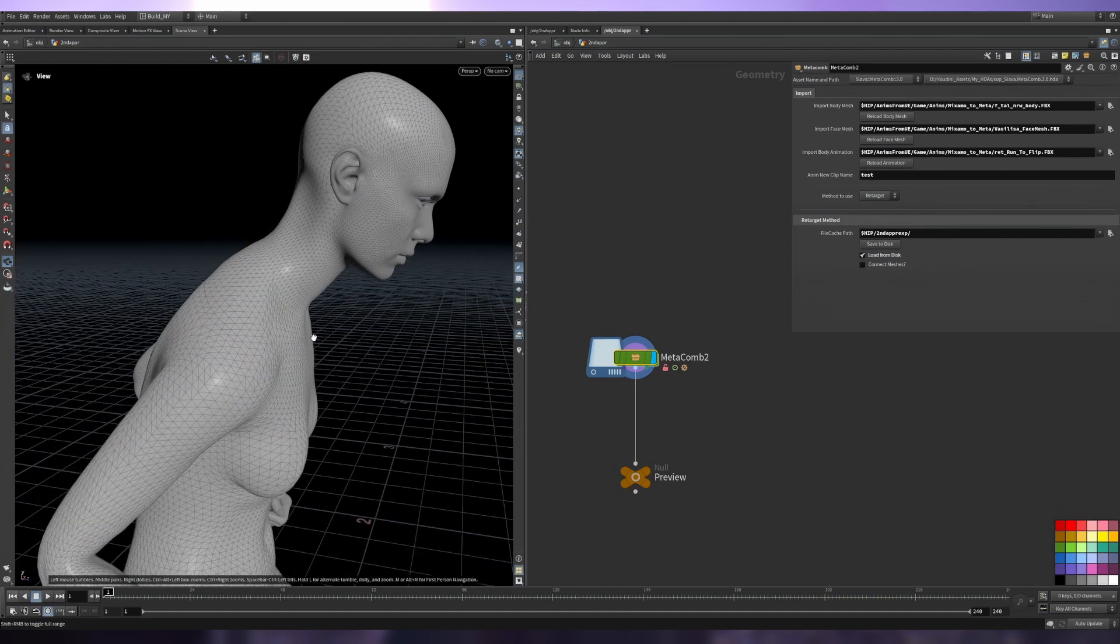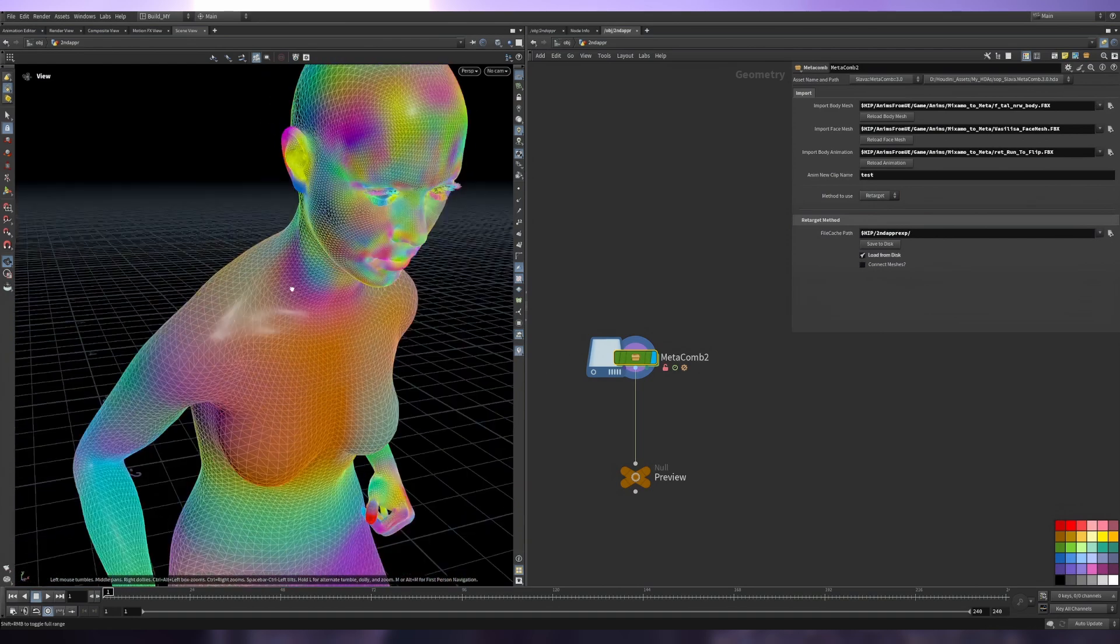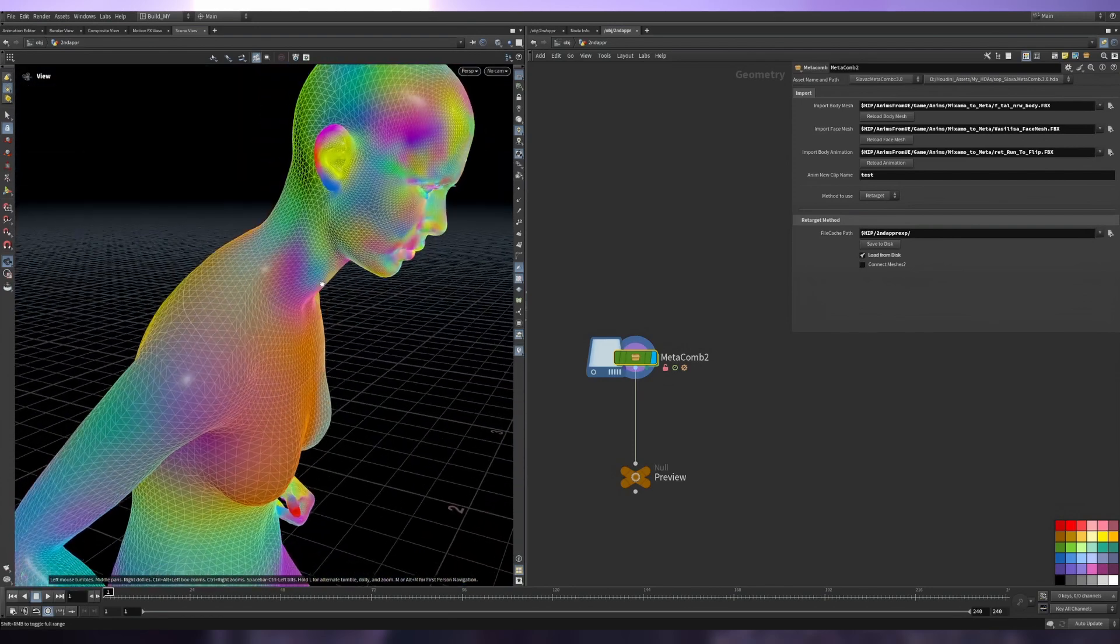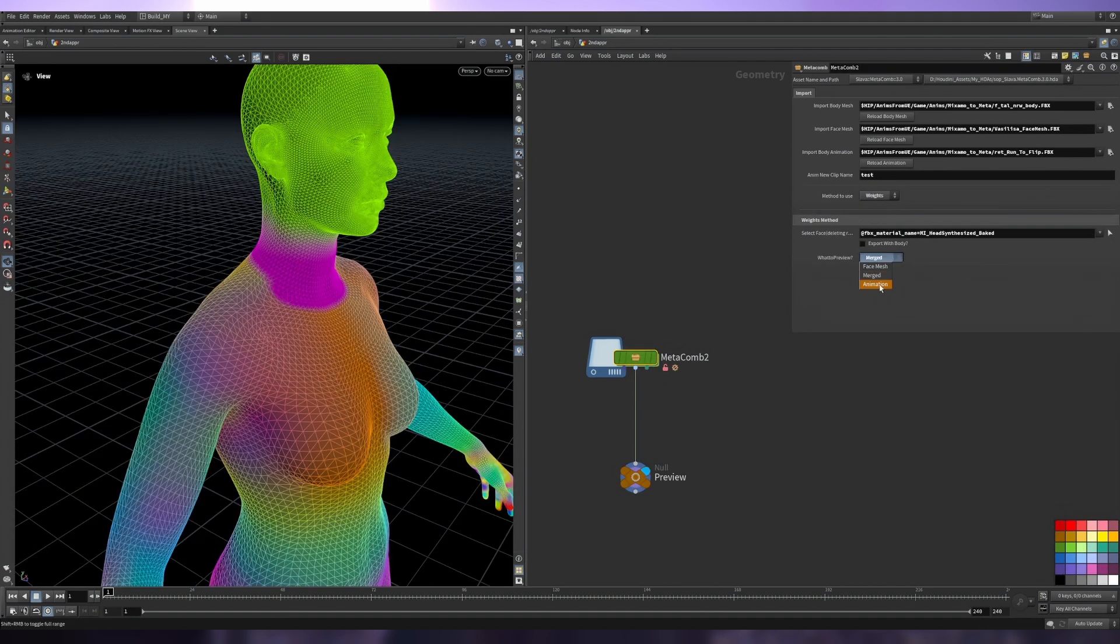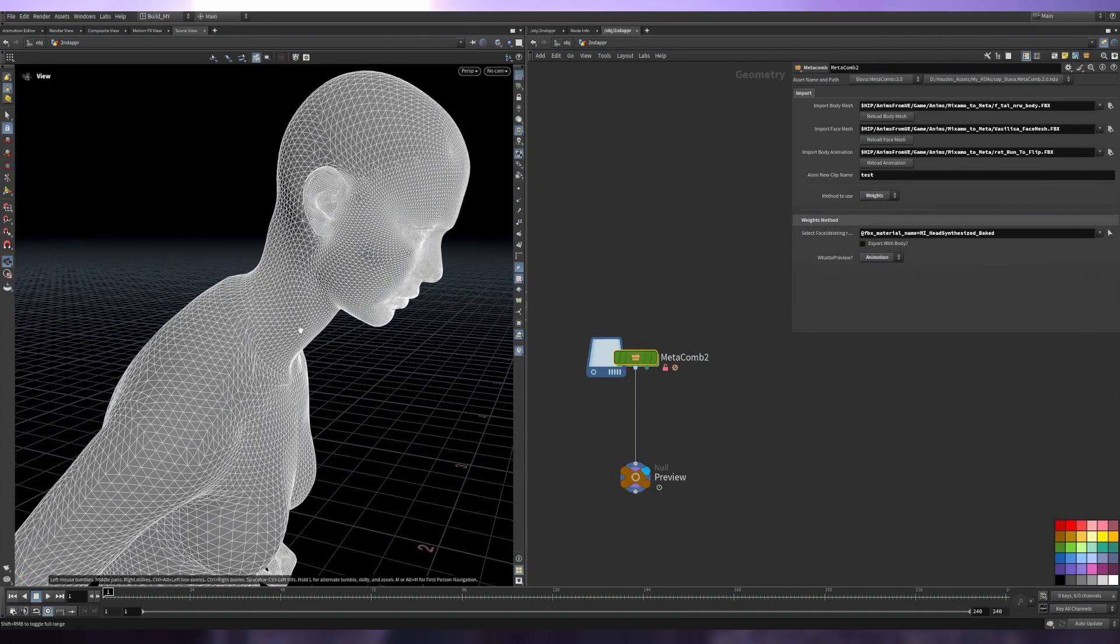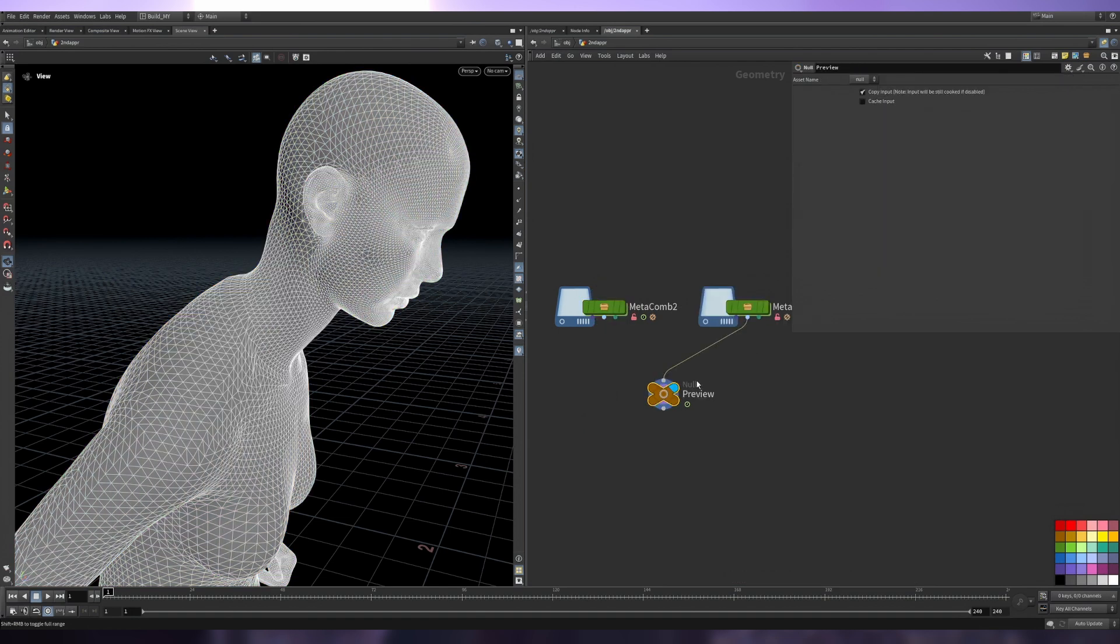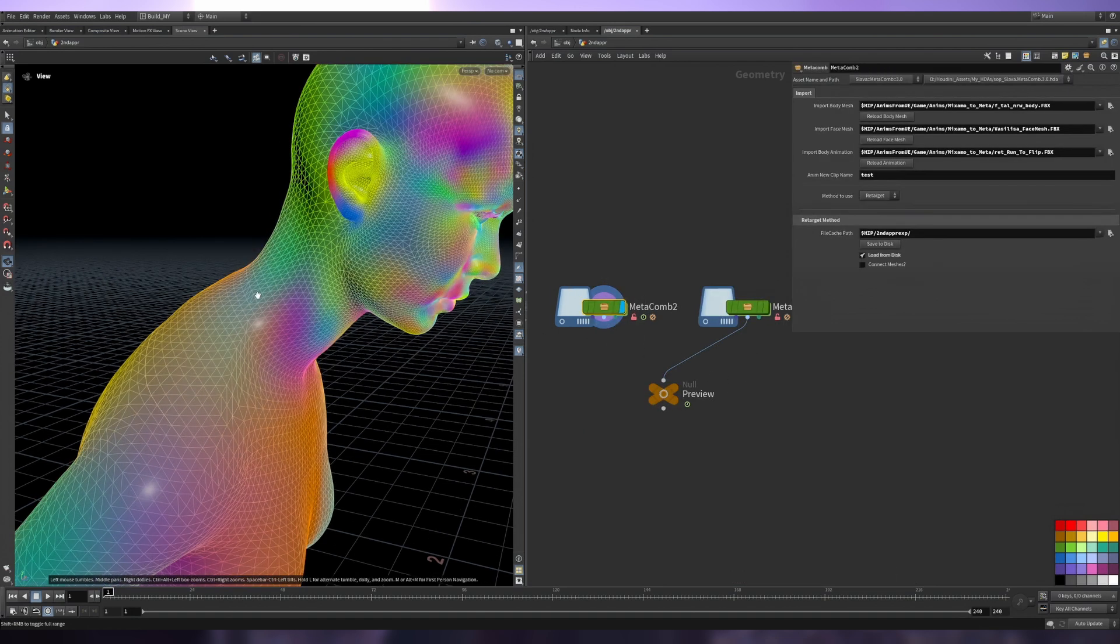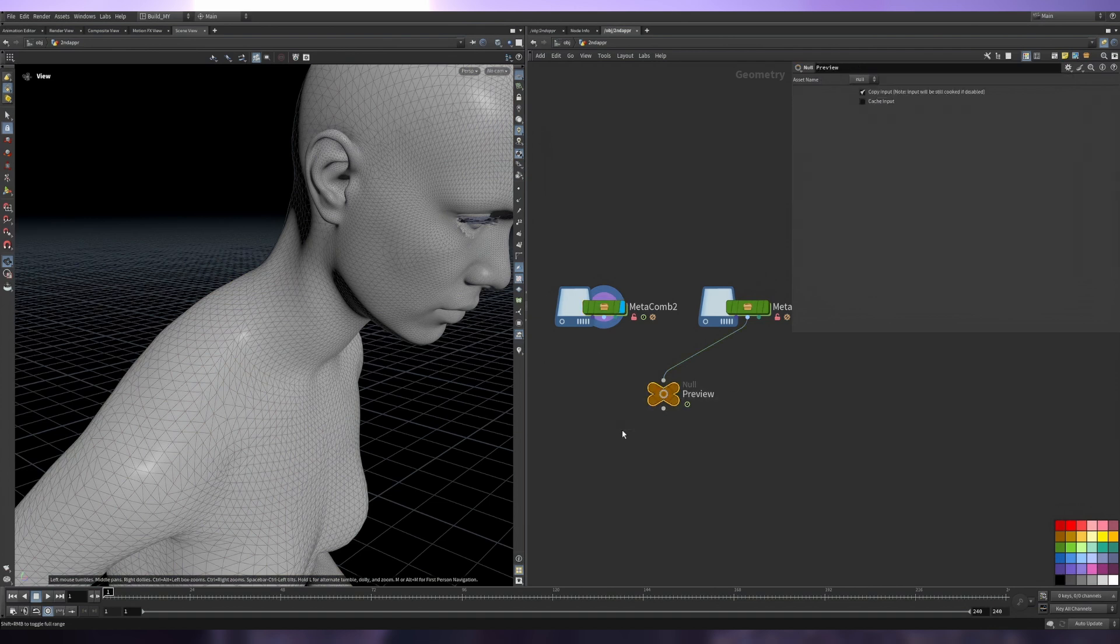As for the pros, if we look at the neck area in the retarget method, we have all our skinning weights from Unreal, so this is original. If we look at the previous method, we have some troubles in the neck area. If we compare these two - this is the weights method and this is the retargeting method - you can see the difference.